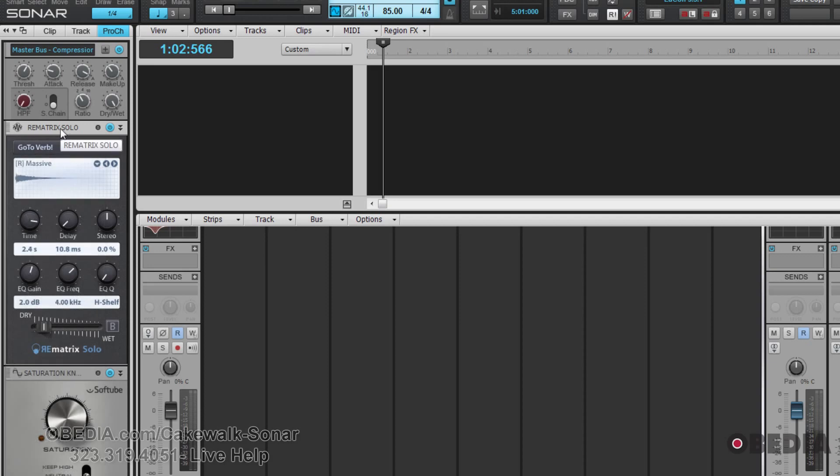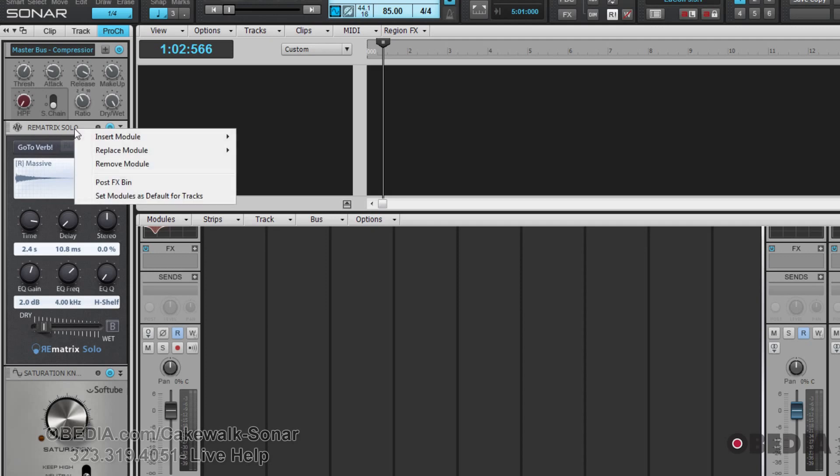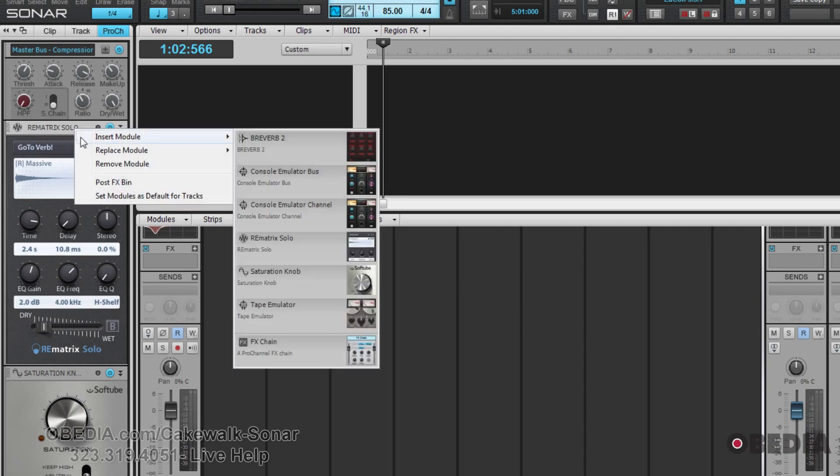The other main update has been that now you actually can, in addition to the included modules, you can now expand it to additional ones available for purchase on Cakewalk's website. We got the usual components from the last version of Sonar, and we also can now expand this.